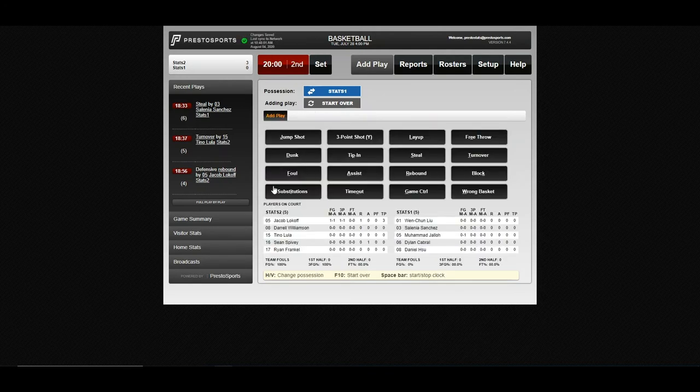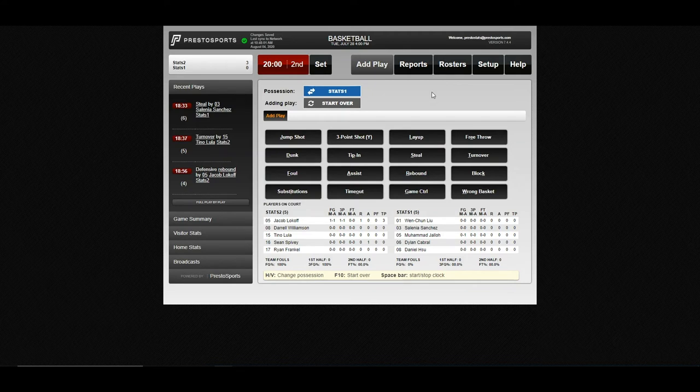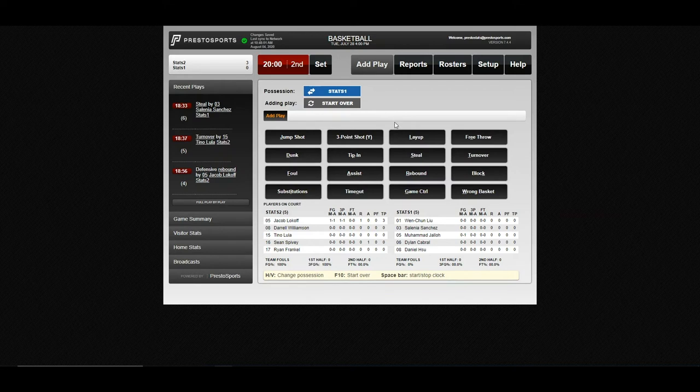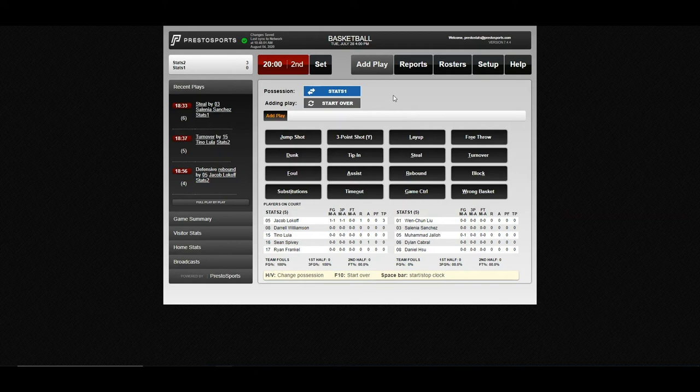And save. And now we're in our second period and we're ready to go to begin that second half whenever they get underway. And you'll notice that the possession arrow is going to go right back to stats 1 there. And now with stats 1 having possession, we can go ahead and begin the second half running our clock as we would expect.